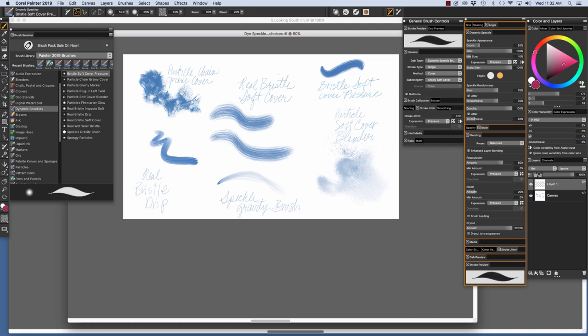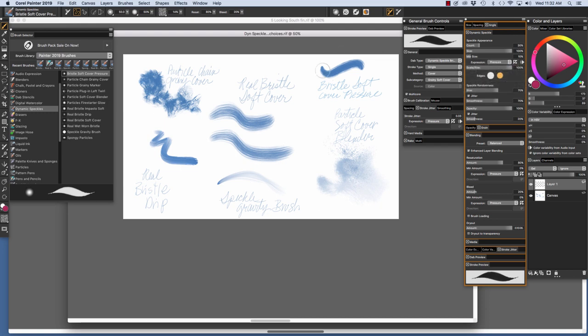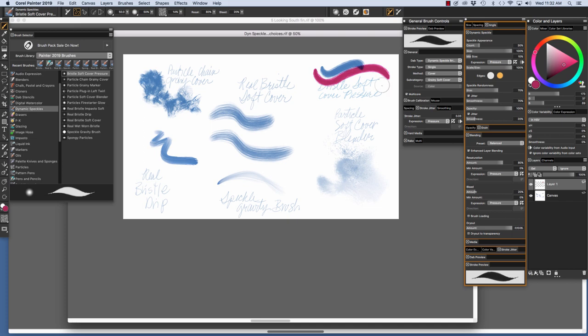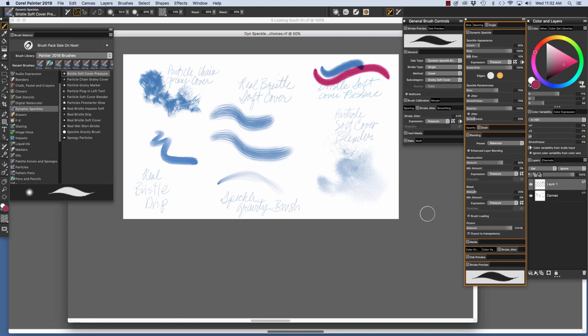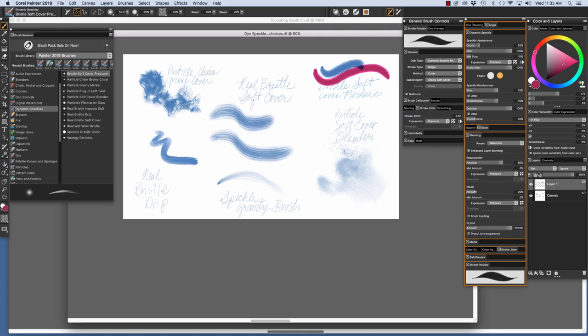I have a contrasting color chosen in the Color Panel. The first brush I'm going to paint with is the Bristle Soft Cover Pressure. I'll just make a stroke right here. It paints with Cover Method, as you see in the General Panel, and Grainy Soft Cover. The blending is controlled by Pressure, as you see right here, as is the Stroke Jitter.